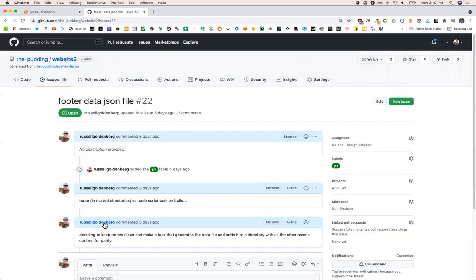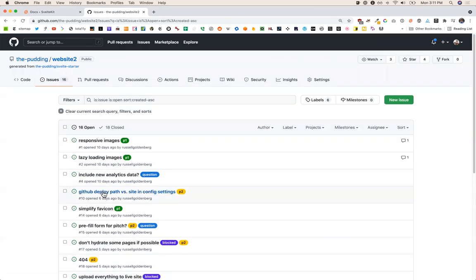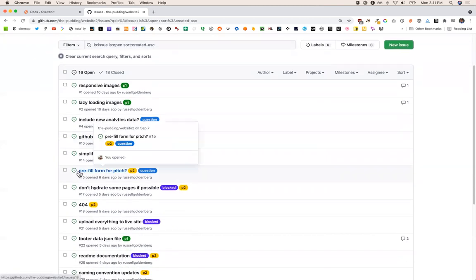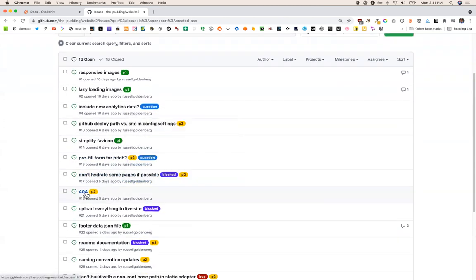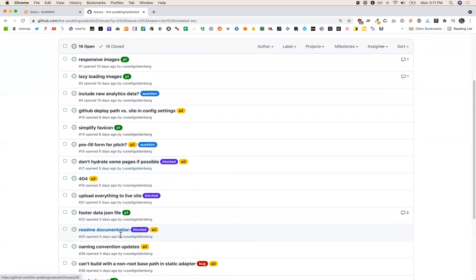We have some image stuff. I haven't done anything on the front end in a little while, so maybe we can jump in and do some image things. The five favorite cons — I think we talked about that one last time — honestly, that's not going to be very exciting, it's just going to be changing some meta tags. The footer JSON file — I think last time we actually alluded to this, that's where we maybe ended. Routes in nested directories versus node script — decided to keep routes clean and make a task that generates the data file.